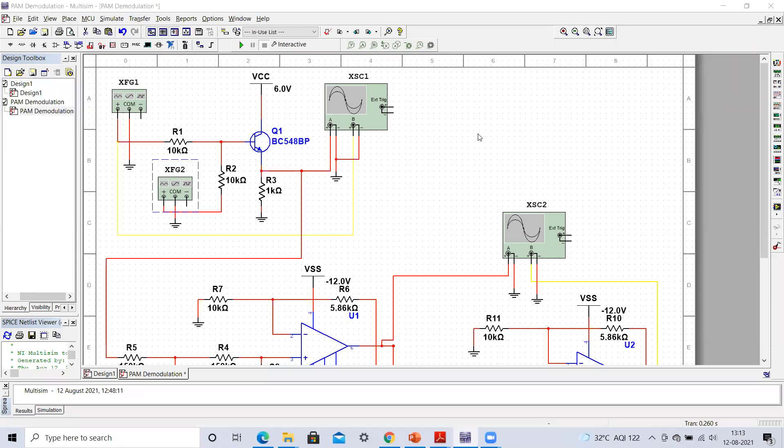Welcome to my YouTube channel. In this video lecture, we are going to see how to demodulate the pulse amplitude modulated signal. In the last lecture, I already explained how to generate a pulse amplitude modulated signal or unipolar sampled signal. Today we are going to see how this pulse amplitude modulated signal can be demodulated and we can recover back our original message signal.